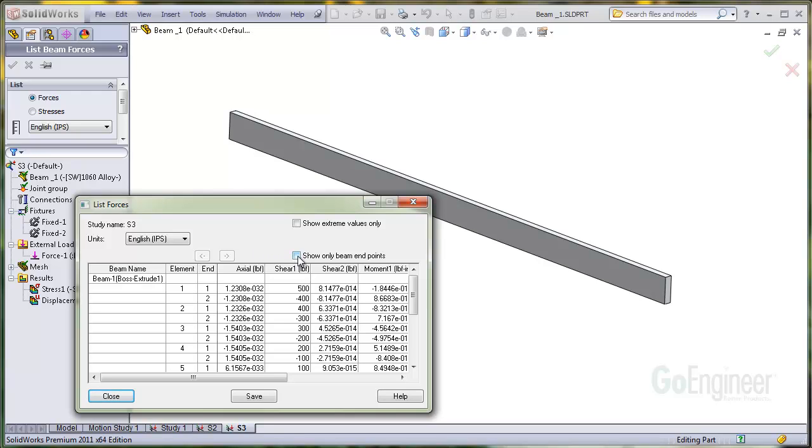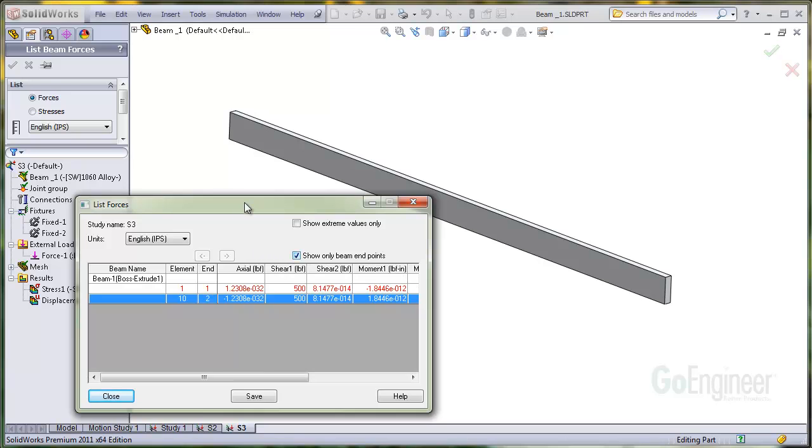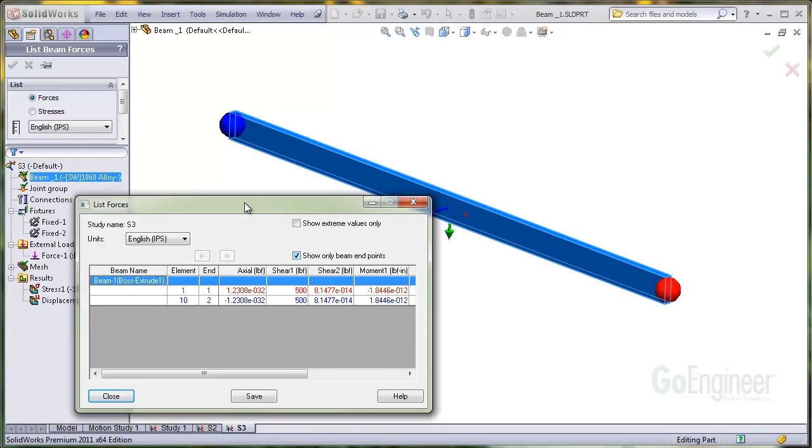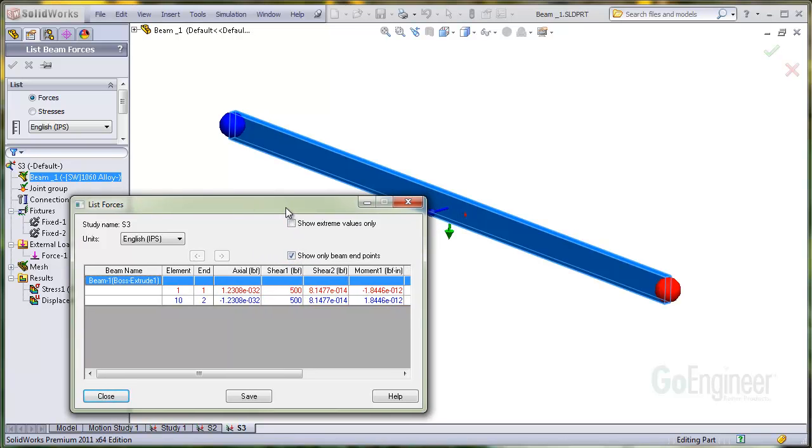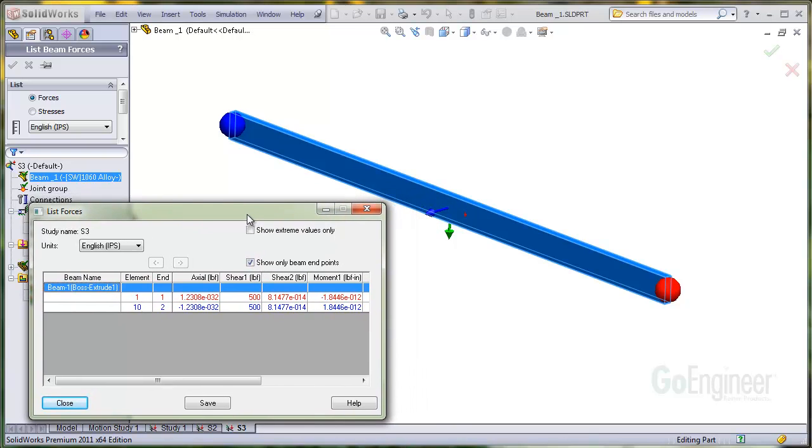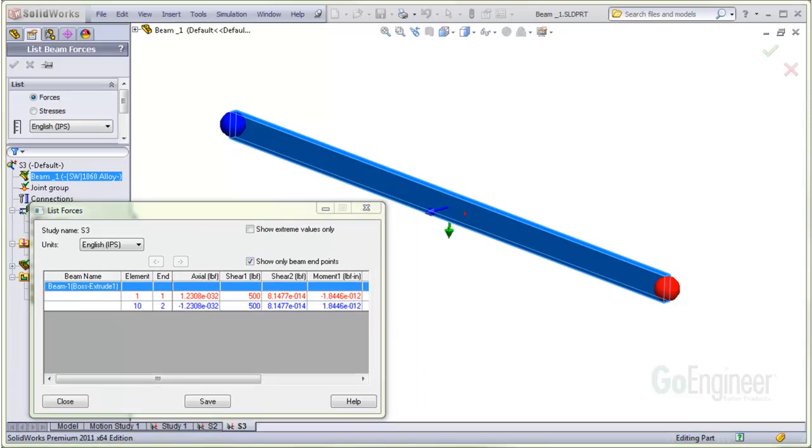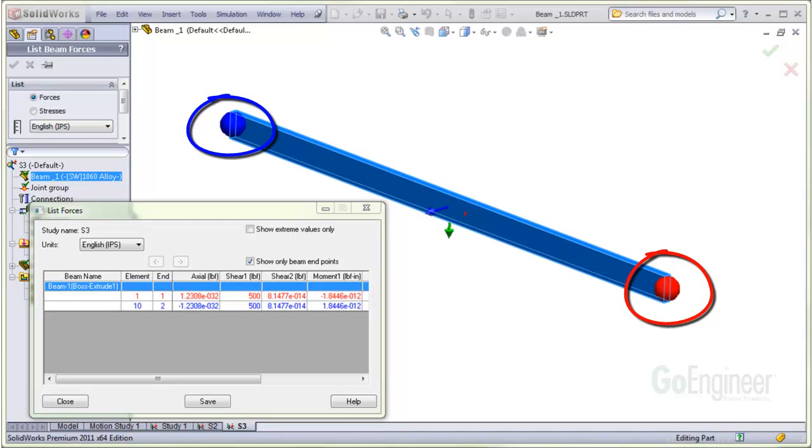We'll click on the option to Show Only Beam Endpoints. Here we see a row with red colored text and one with blue colored text. The colors here correspond to beam joint colors of red and blue shown on the beam member.